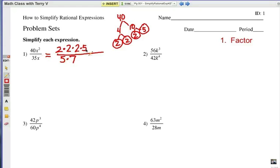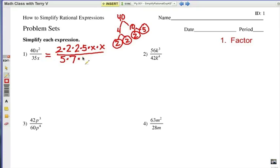Now, x squared — we want to factor, so I'm going to break that apart. That's simply x times x. And on the bottom, I have just a single x there being multiplied. That's what it means by step 1: factor.